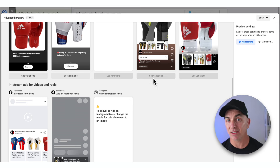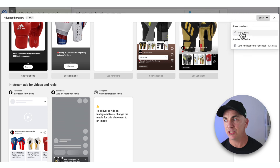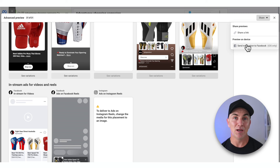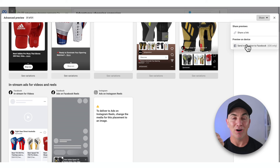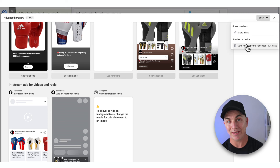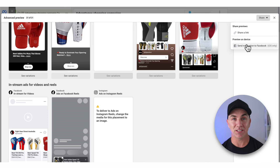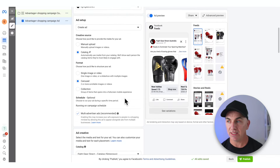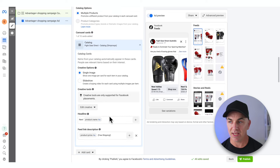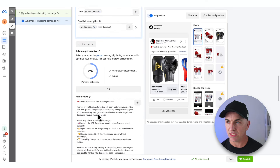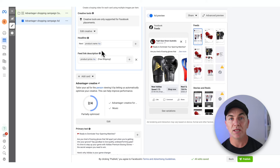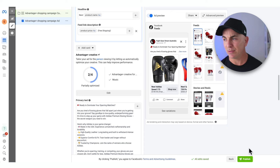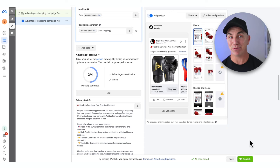If you want to see what it looks like on your device, click Share — you can share the link or send a notification to your Facebook. This works on iPhone: you get an alert on your mobile and can look at it directly in the app. If there's anything you don't like or want to change in the text, you can make those changes right here — change the heading, play around with things. Once you're ready, click Publish and that ad is now set up and ready to go.